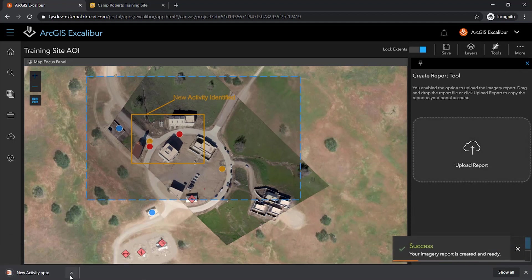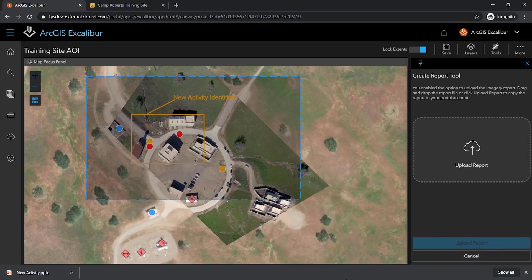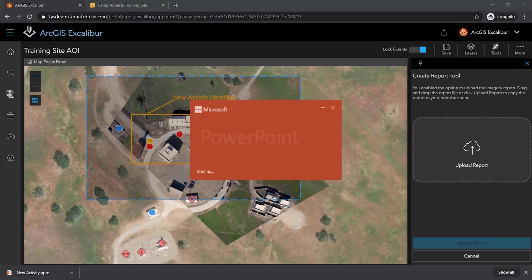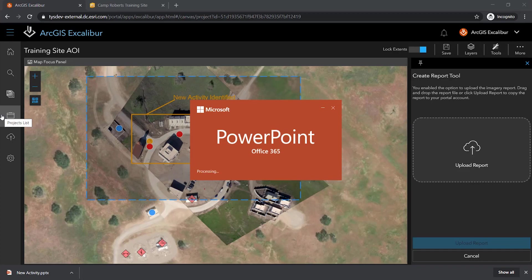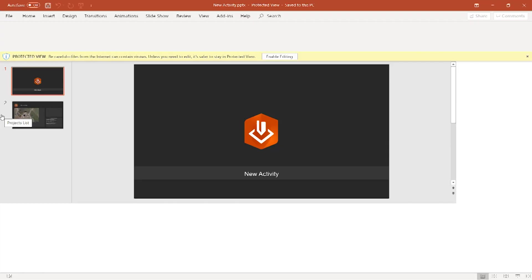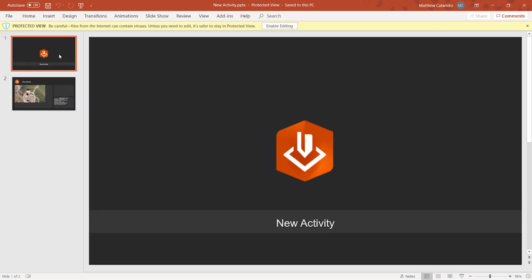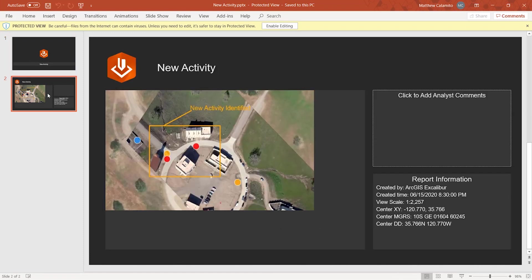After clicking Create Report, I'll be notified that my report has now been created. This report will include the options that I had requested, such as the dark mode, a title slide, and including the specific sketched area of interest.